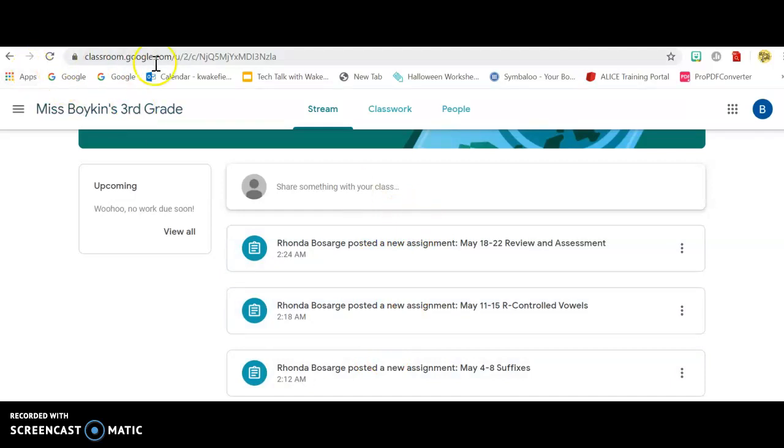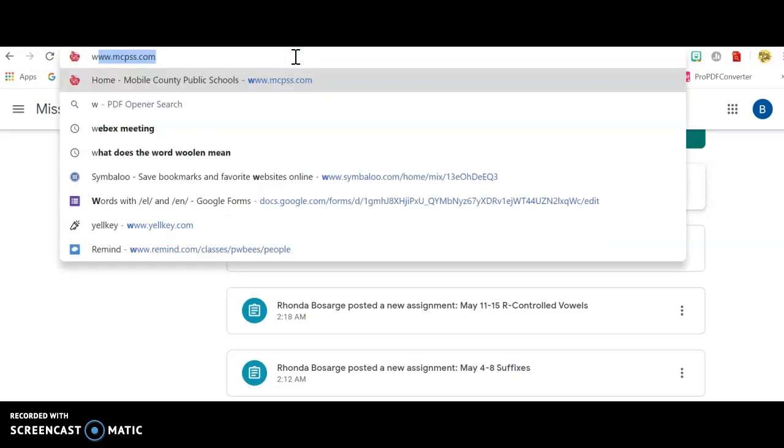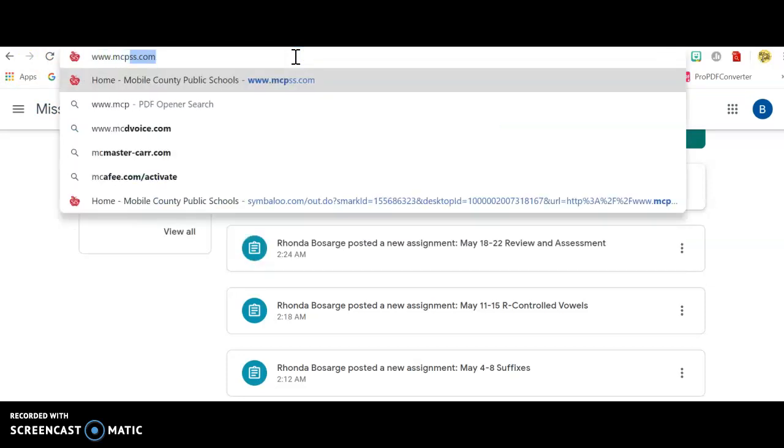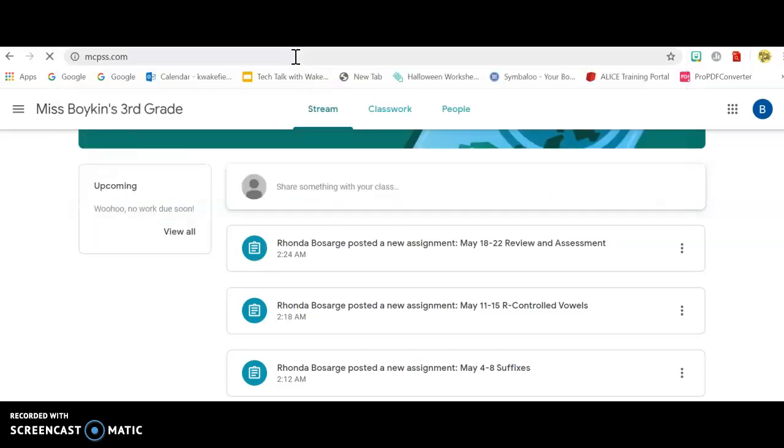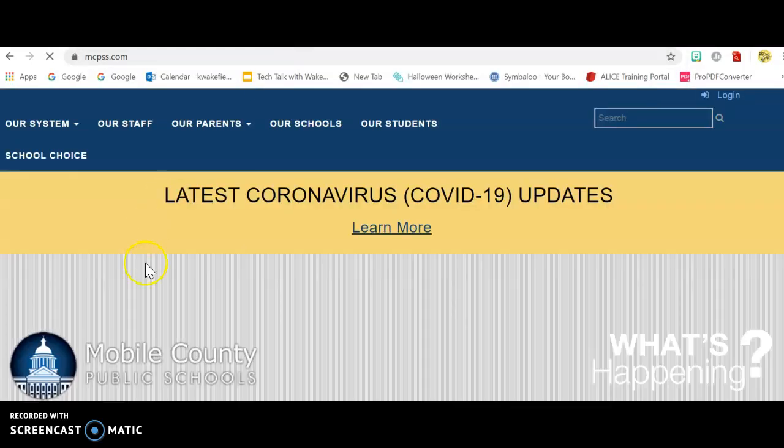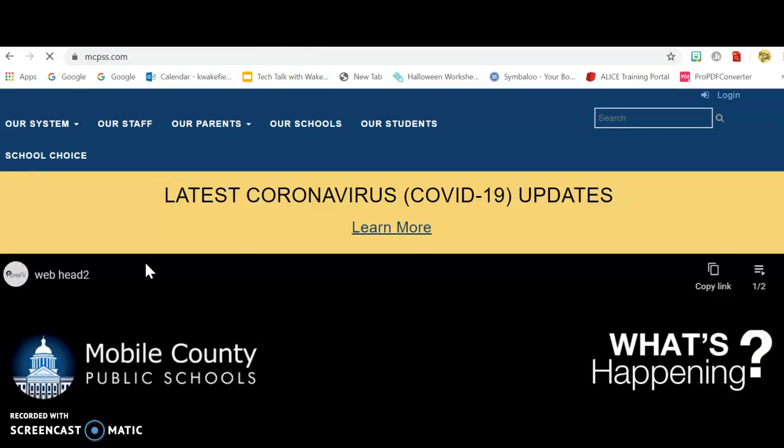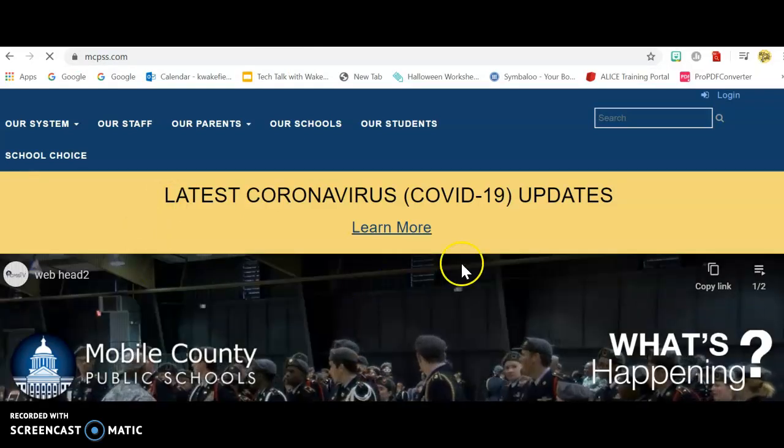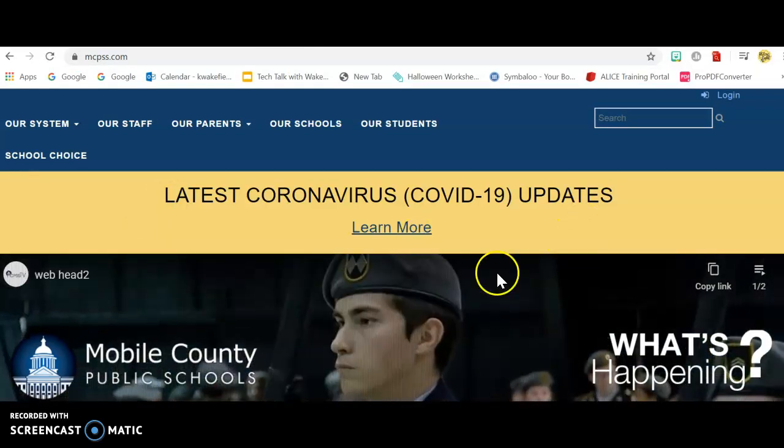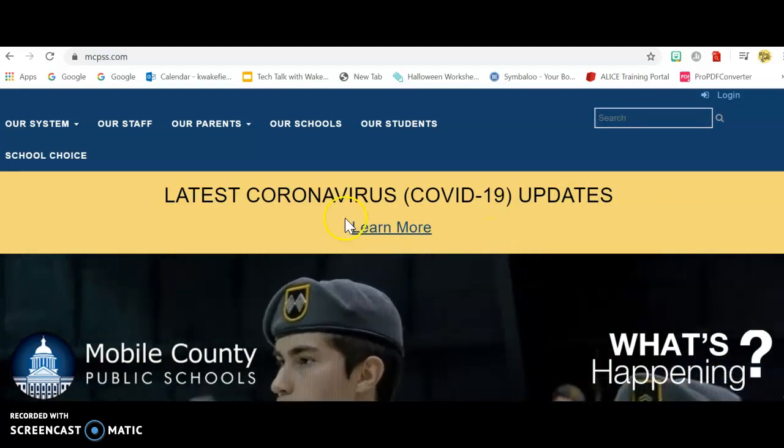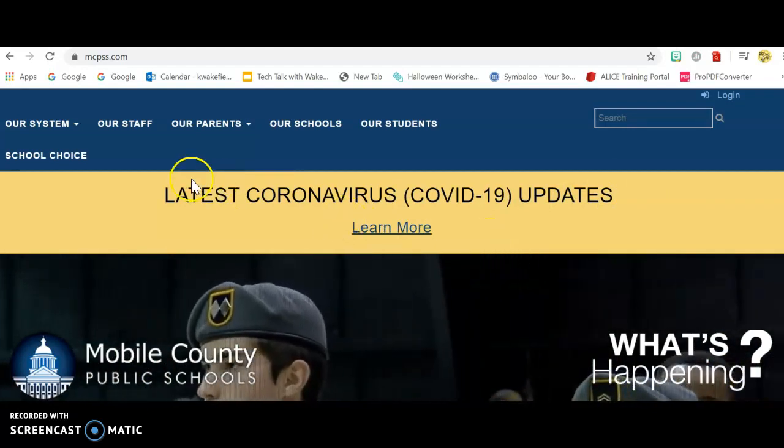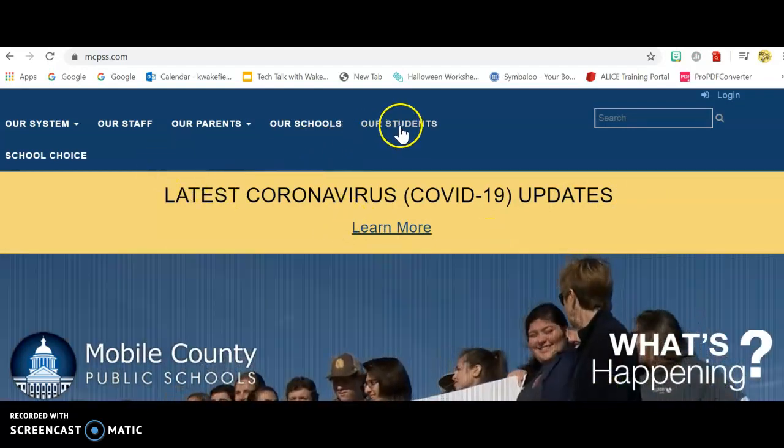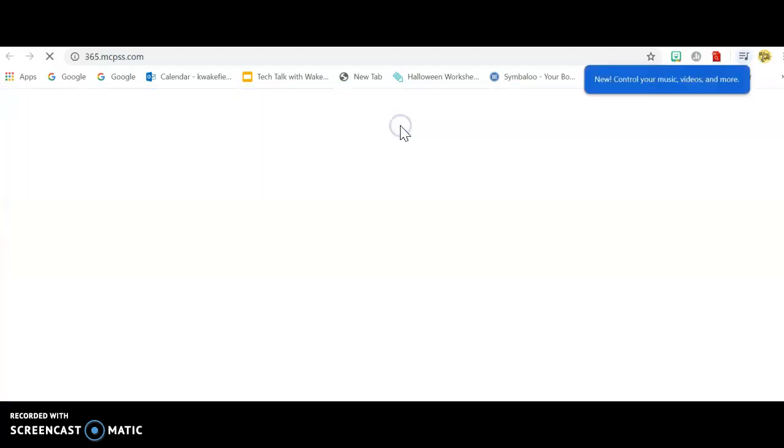Now, I'm going to show you how to access your email and your MCPSS back office, so to speak. So, you're going to go to www.mcpss.com, and it's going to have a coronavirus pop-up that you will close. Maybe it won't. And then you're going to go here where it says Our Students.